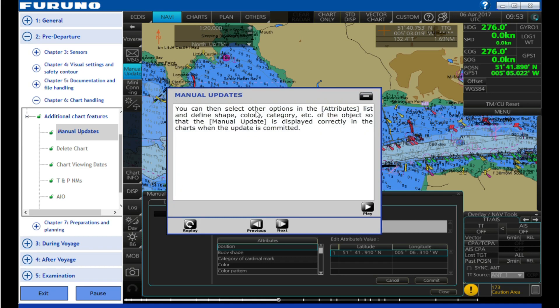You can then select other options in the attributes list and define shape, color, category, etc. of the object so that the manual update is displayed correctly in the charts where the update is committed.